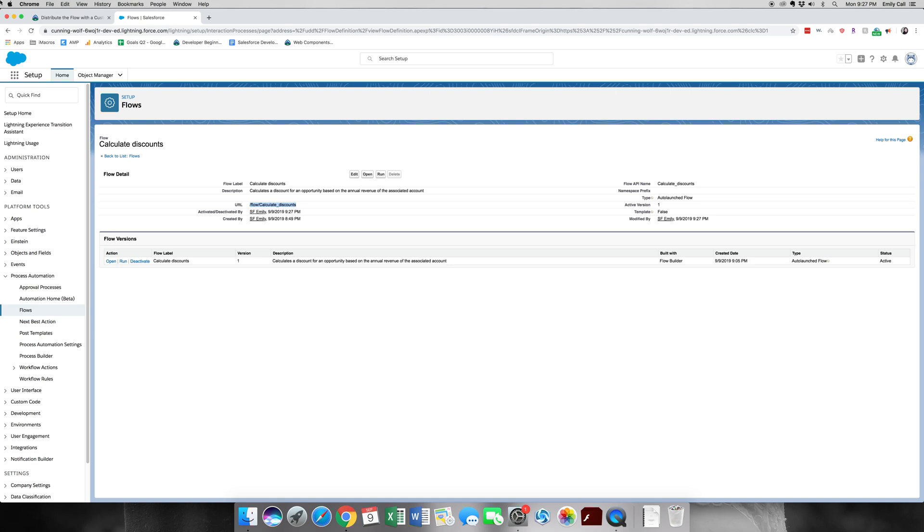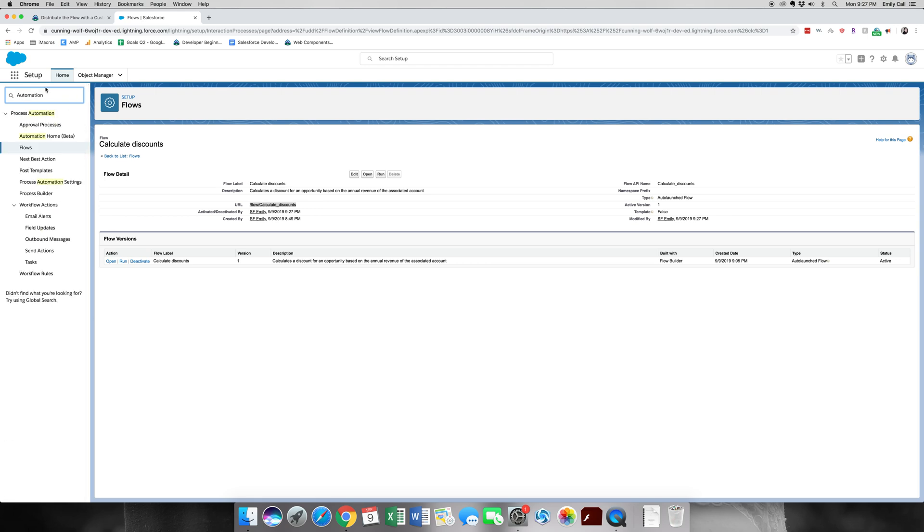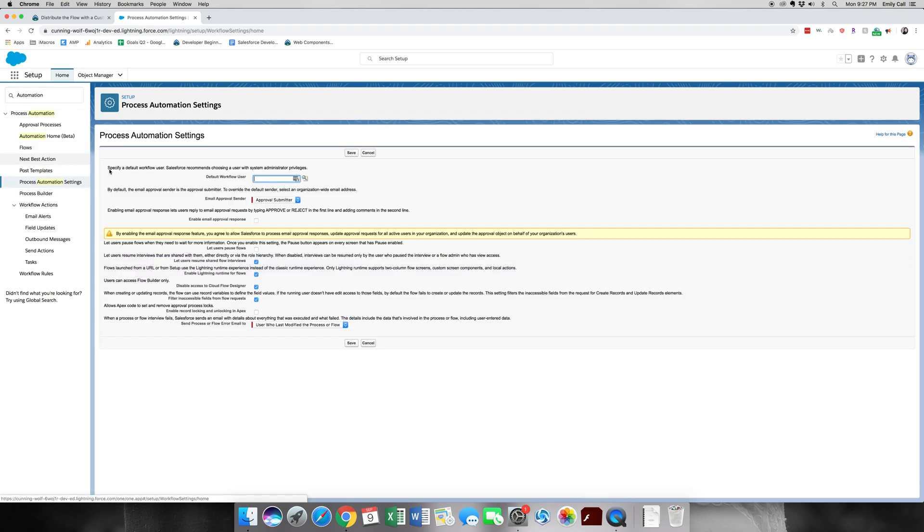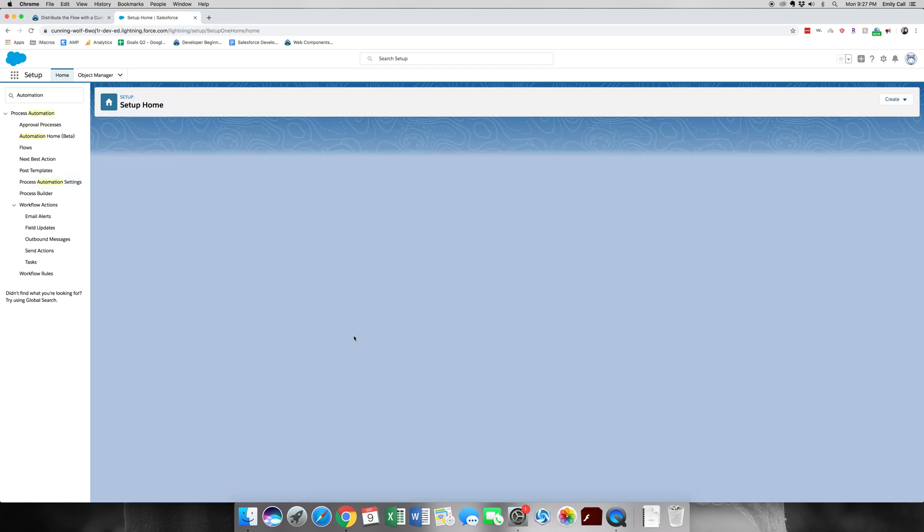Next thing we're going to do is go into Automation. Now we're going to do Process Automation Settings and what we want to do is make sure that Lightning Flows, yes this one, Enable Lightning Runtime Flows is checked. It is checked, so let's go ahead and save.